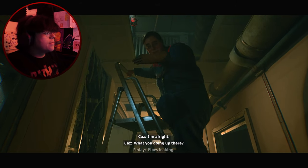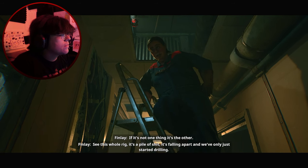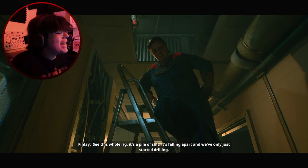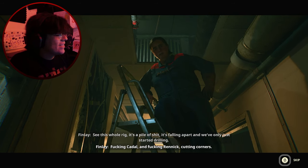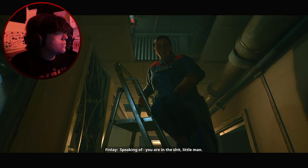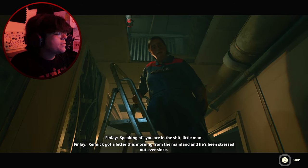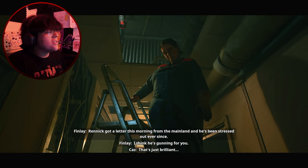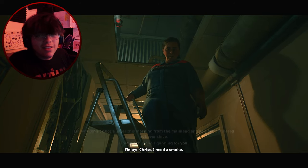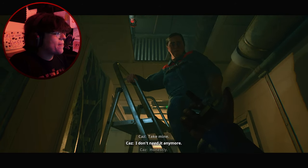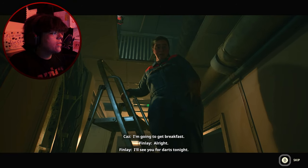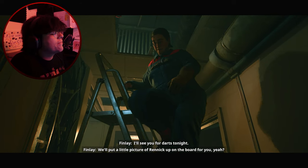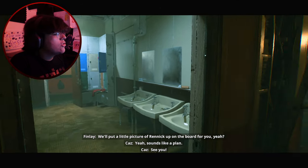What are you doing up there? Pipes leaking. If it's not one thing it's the other. See that's all rig. It's a pile of shite. It's falling apart. And we've only just started. Speaking of, you are in the shite wee man. Renick got a letter this morning from the mainland and he's been up to Hydo ever since. And he's gunning for you. Dude I can't even understand you. Your accent's insane. You're a fucking lifesaver. We're going to get breakfast. I'll see you for darts tonight. I like the voice acting. Sounds like a plan. Enjoy my lighter.